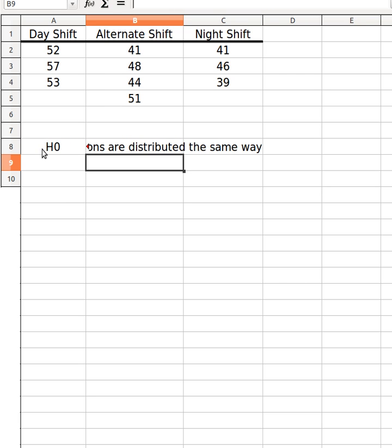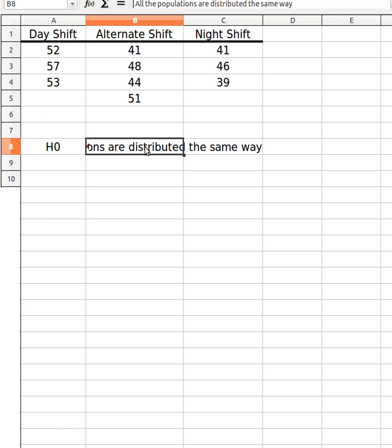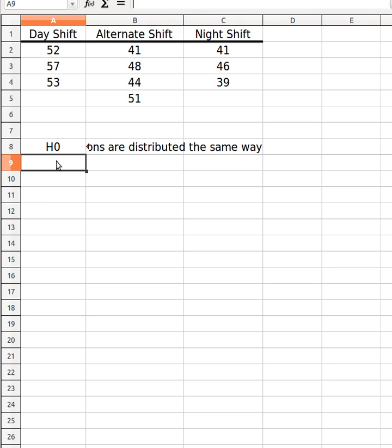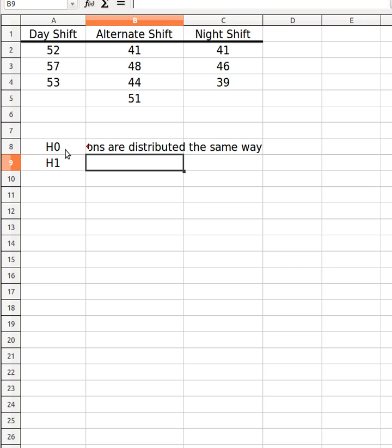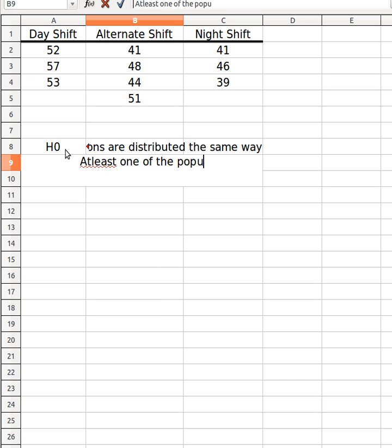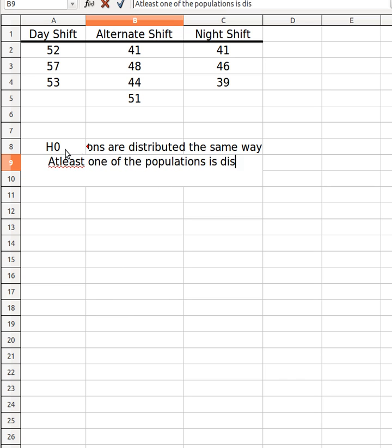It's quite important that I say that because the keyword distribution is really important. We are talking about statistics so it doesn't really make sense to say the populations are the same. And the alternative hypothesis is saying at least one of the populations is distributed differently.